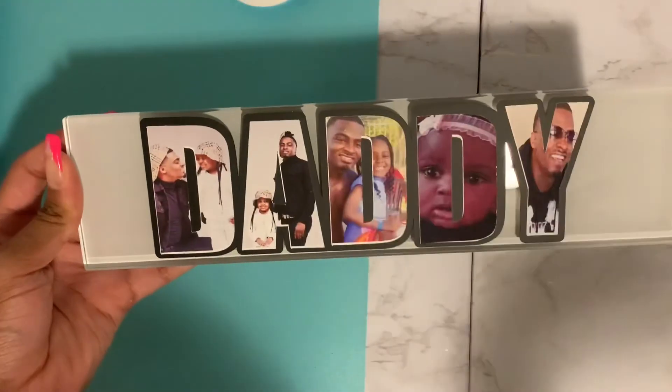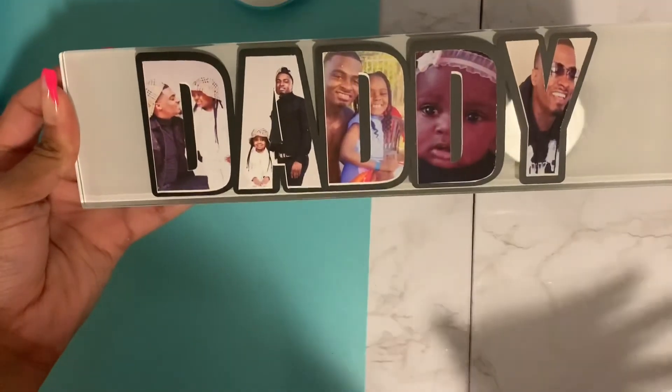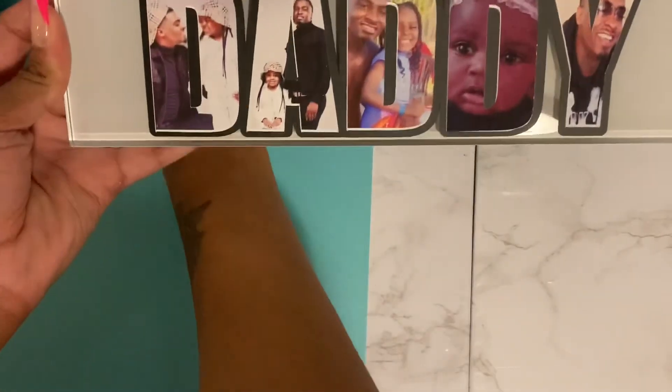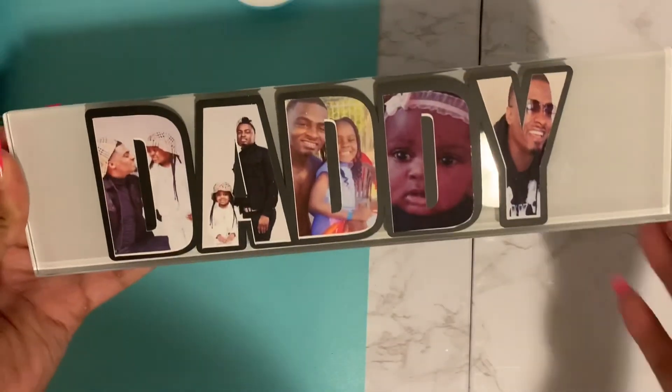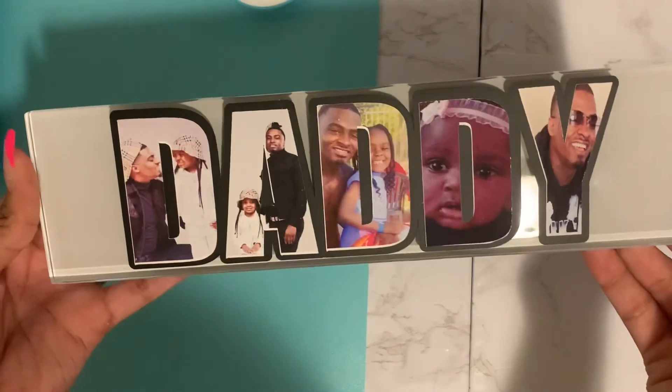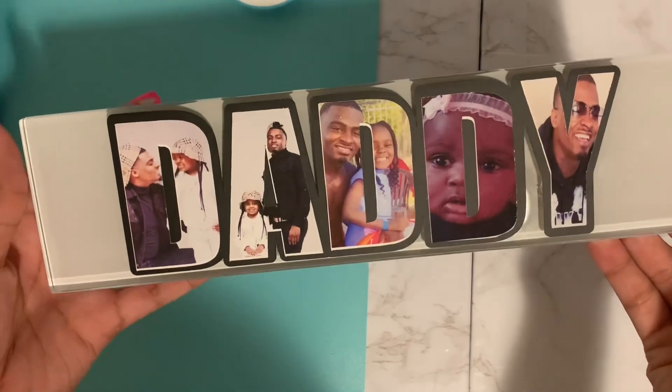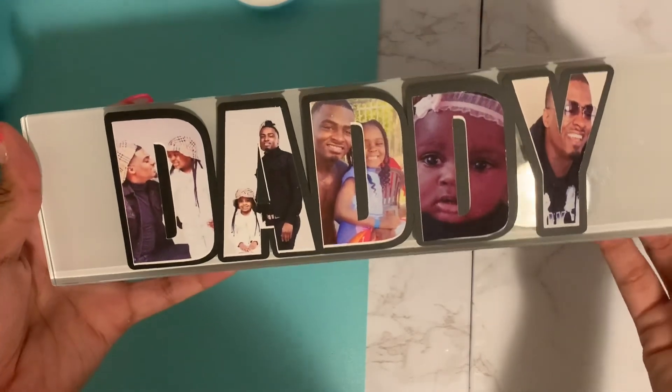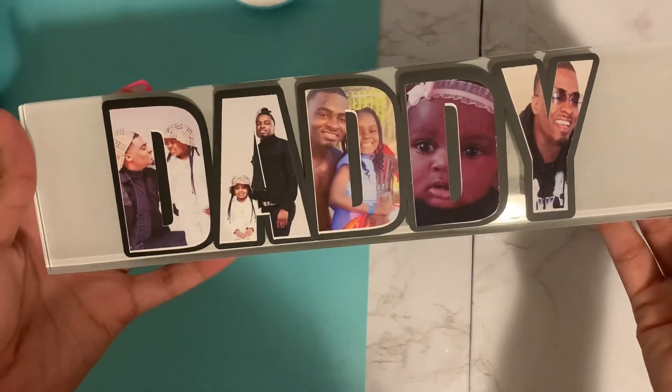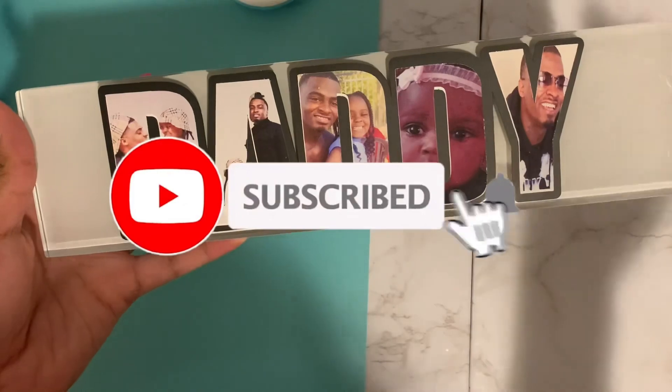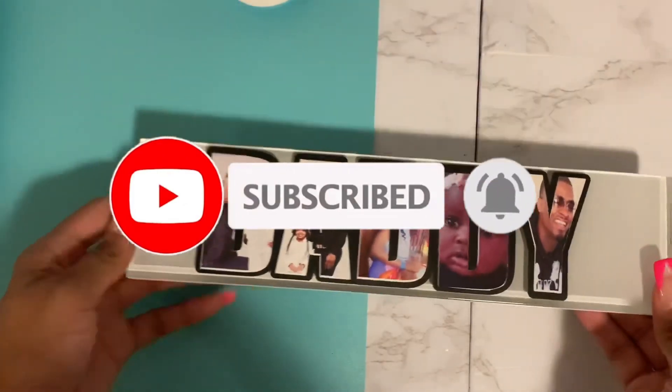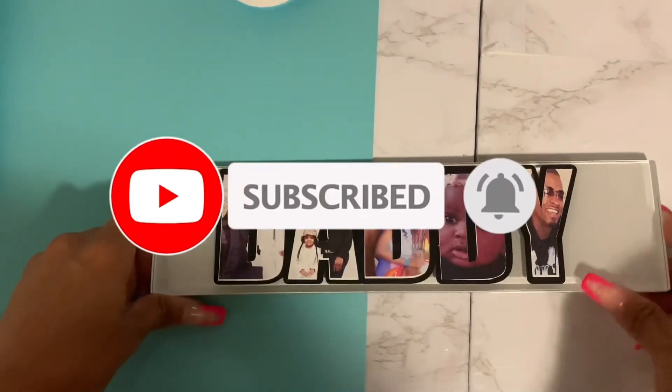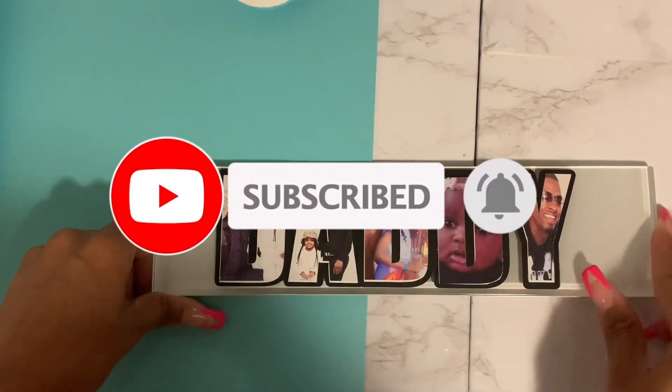You can do this for any project, it doesn't even have to be for Father's Day. If you guys like this video, make sure you like, comment and subscribe, and help me reach my 500 subscribers. Make sure you help me reach my goal now. Thank you guys so much for watching.